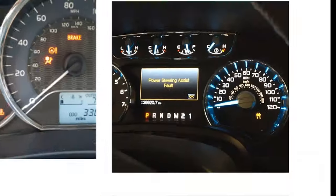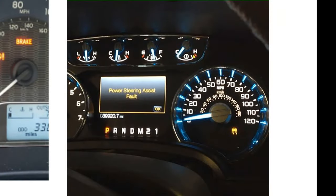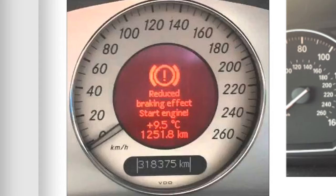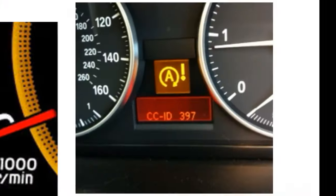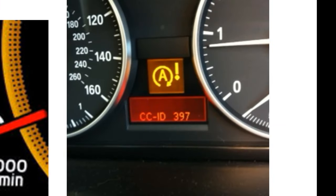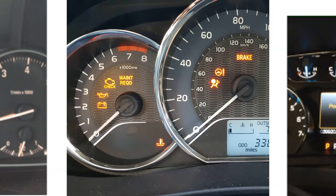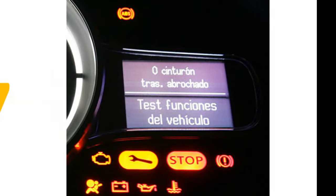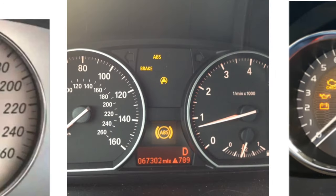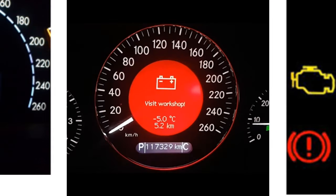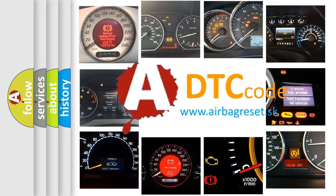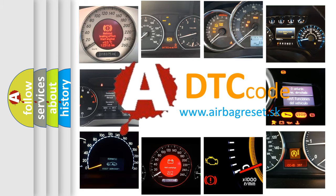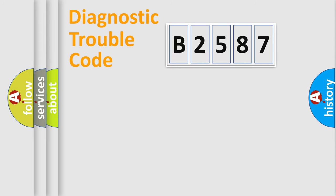Welcome to this video. Are you interested in why your vehicle diagnosis displays B2587? How is the error code interpreted by the vehicle? What does B2587 mean, or how to correct this fault? Today we will find answers to these questions together.